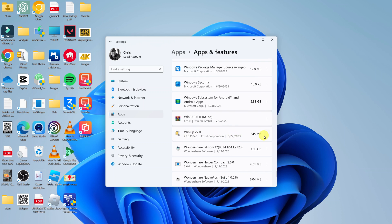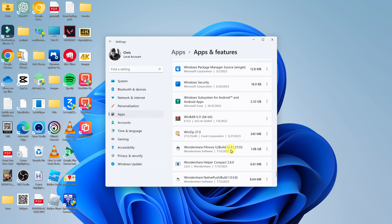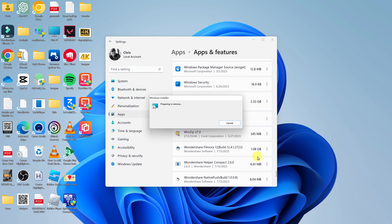What you want to do is click on the three dots on the right-hand side of WinZip and then click on Uninstall. It's going to say this app and its related info will be uninstalled. Click on Uninstall and allow the Windows installer to start the removal process.